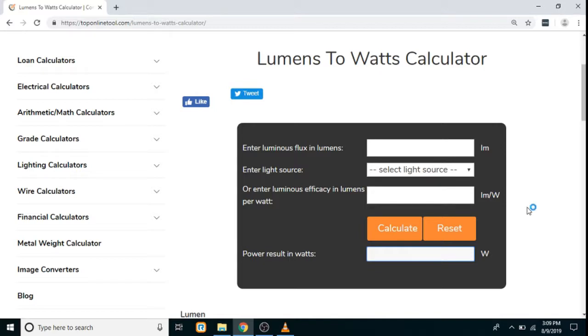Hello everyone, today we are going to see the Lumens to Watts calculator working. In this calculator, first you have to enter the flux in lumens — let's say we enter two lumens.